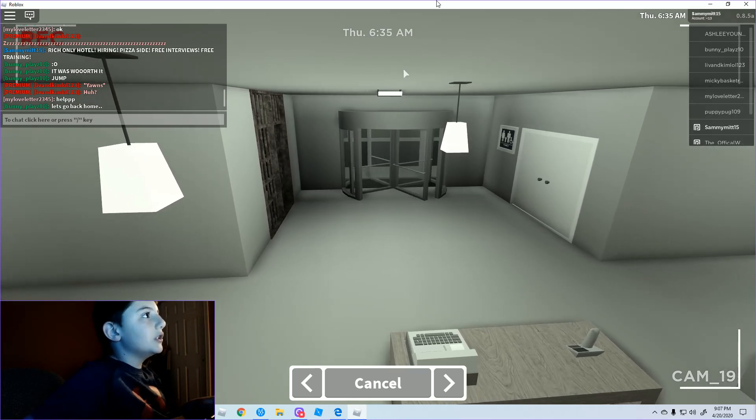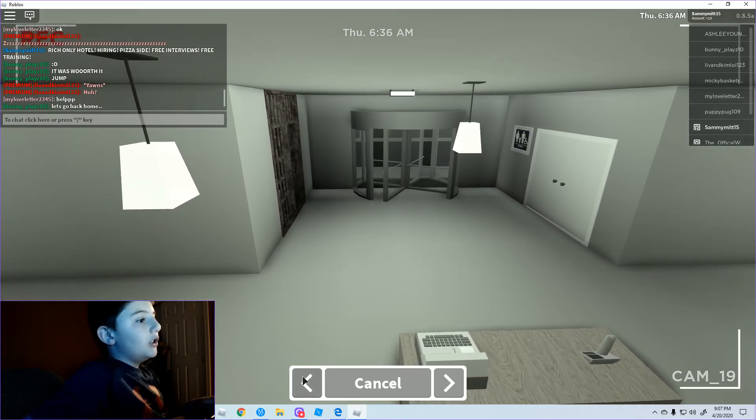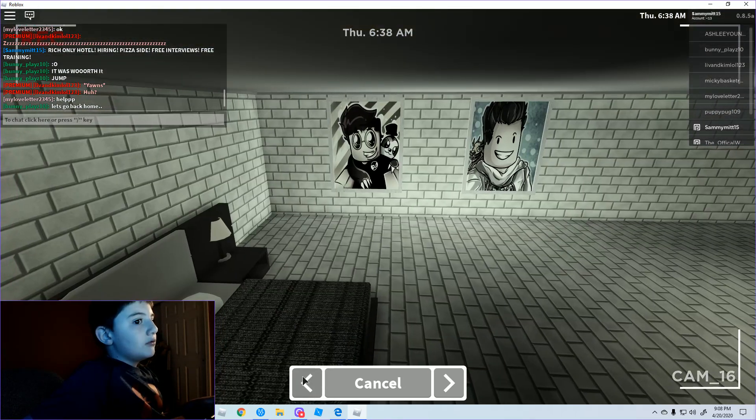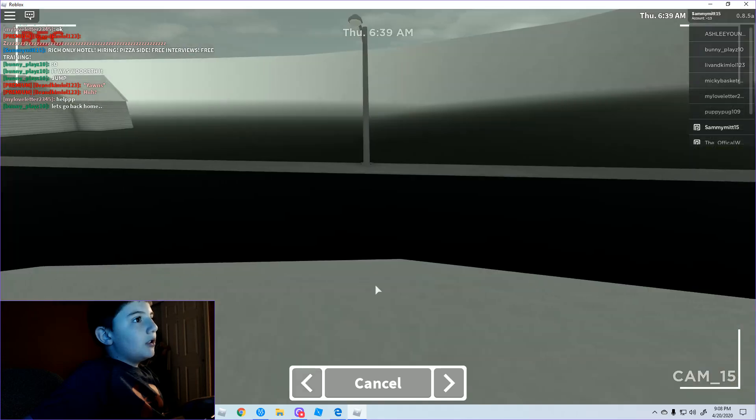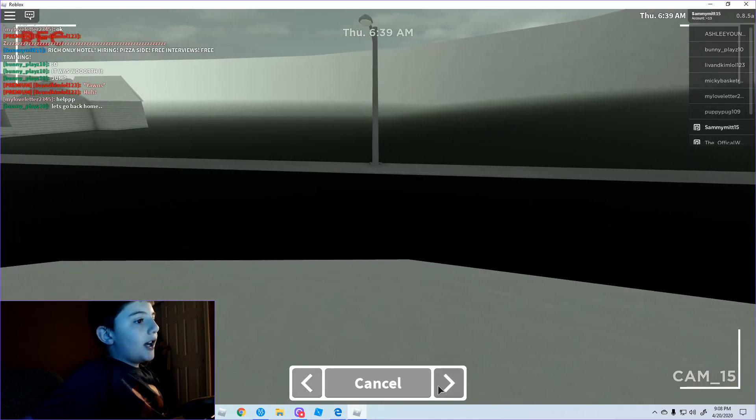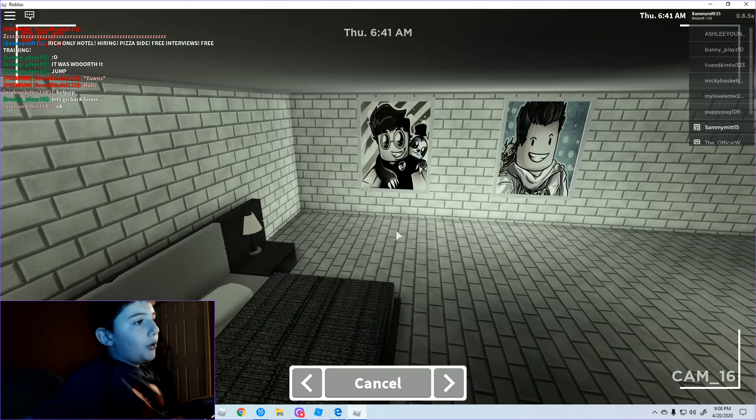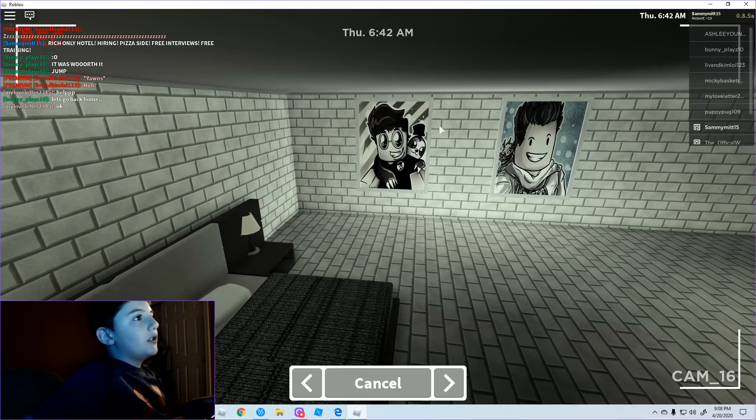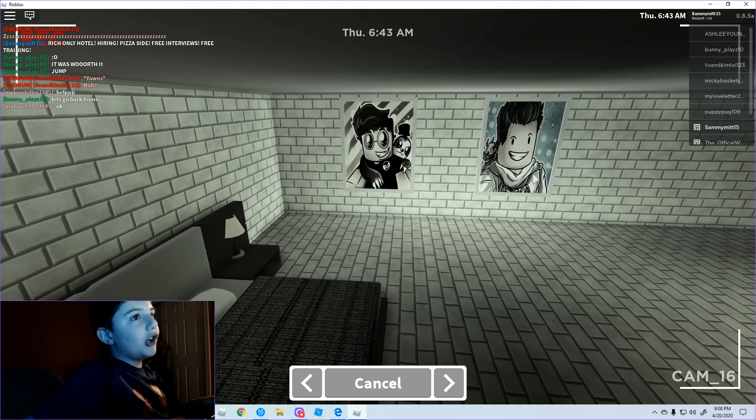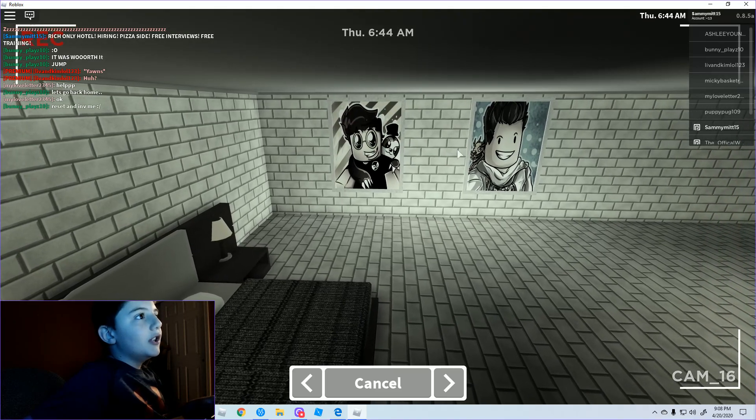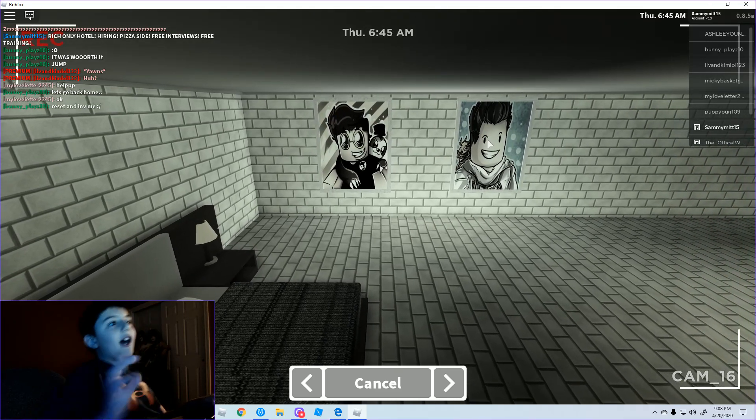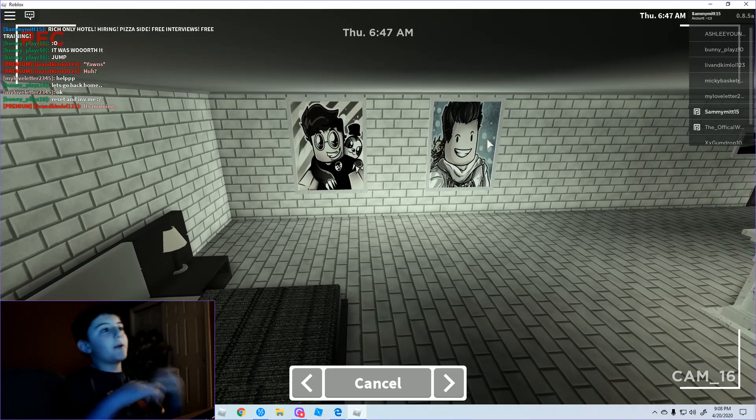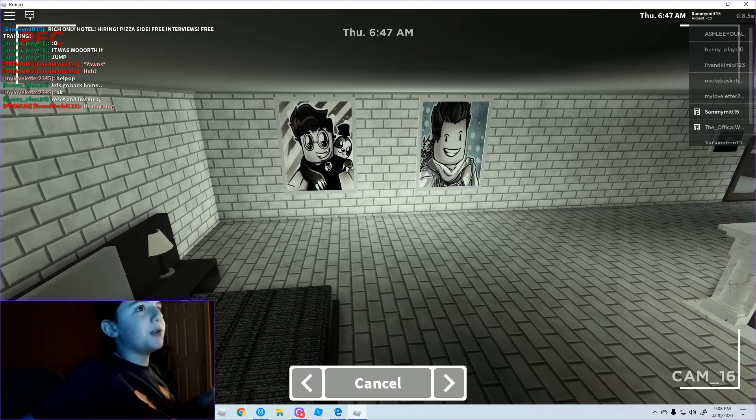That jail is still there, ugh. Okay, oh, Poke and Hyper, Poke and Hyper, look, they're on the wall. Poke and Hyper, shout out to you for being amazing Roblox YouTubers.